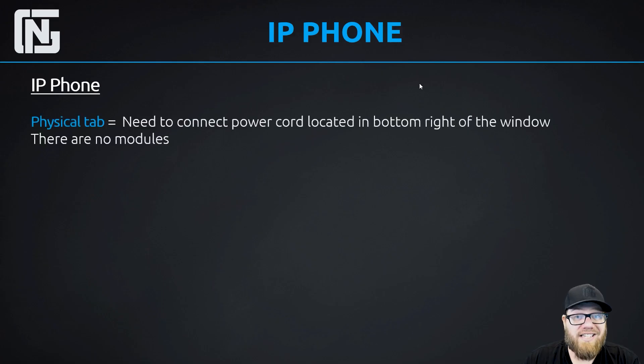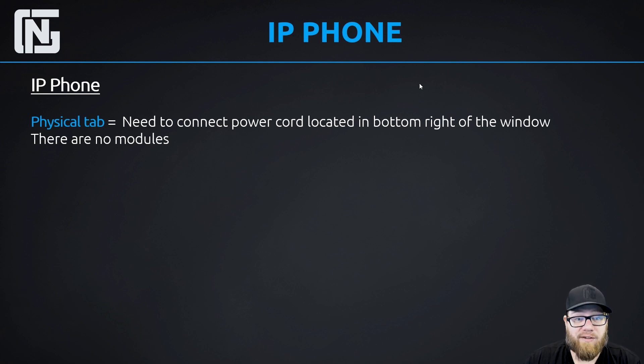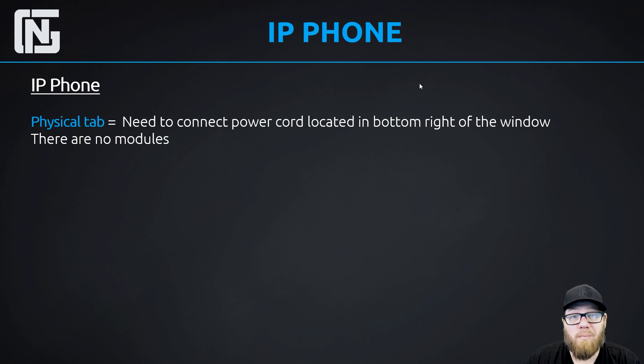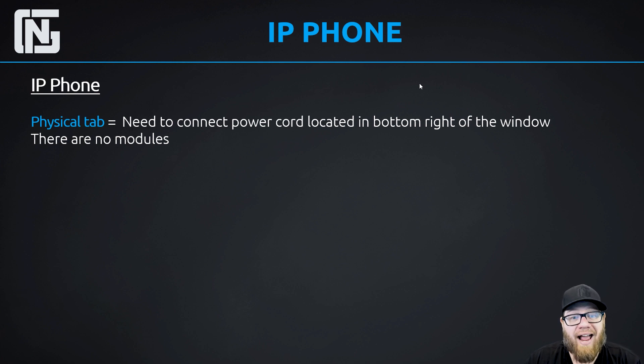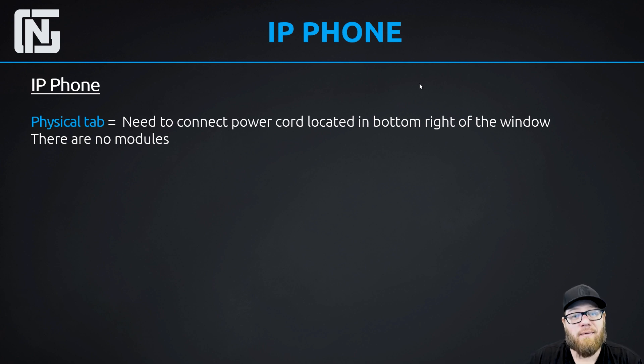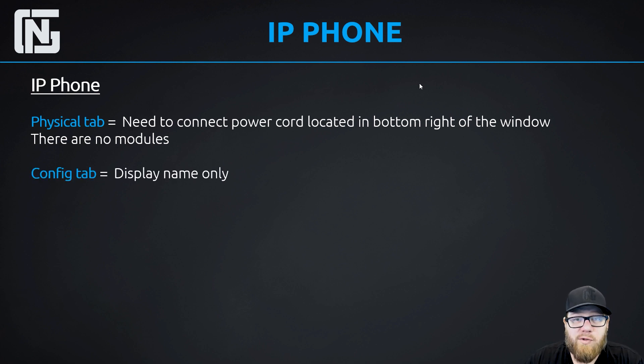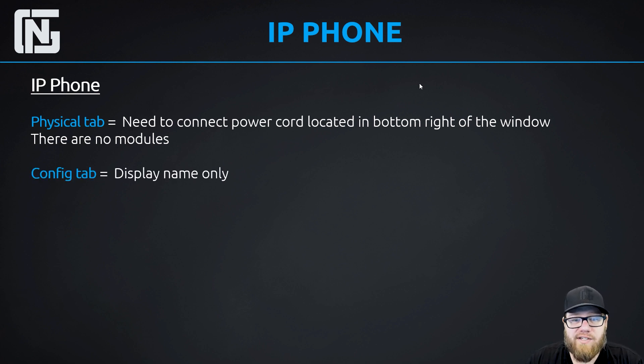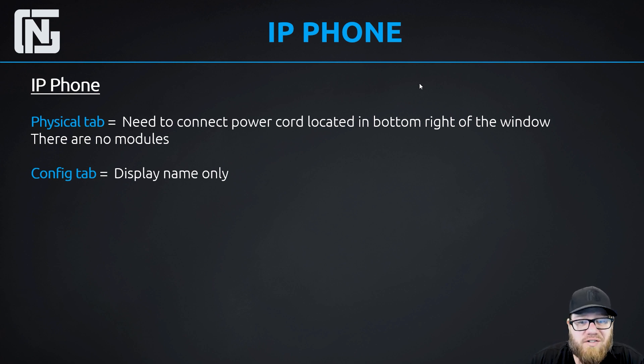So the next device that we're going to look at are IP phones. And if we go into the physical tab for IP phones, we're going to notice that there's no modules that we can swap in or out. But the Cisco IP phone here has a power cable that's not attached by default. So when we go into the physical tab, we actually have to drag the power cord and literally plug it into the phone. There's also a config tab. But on this one, there's next to no options. You can change the display name and the label name. And that's it. There's nothing else you can do here.